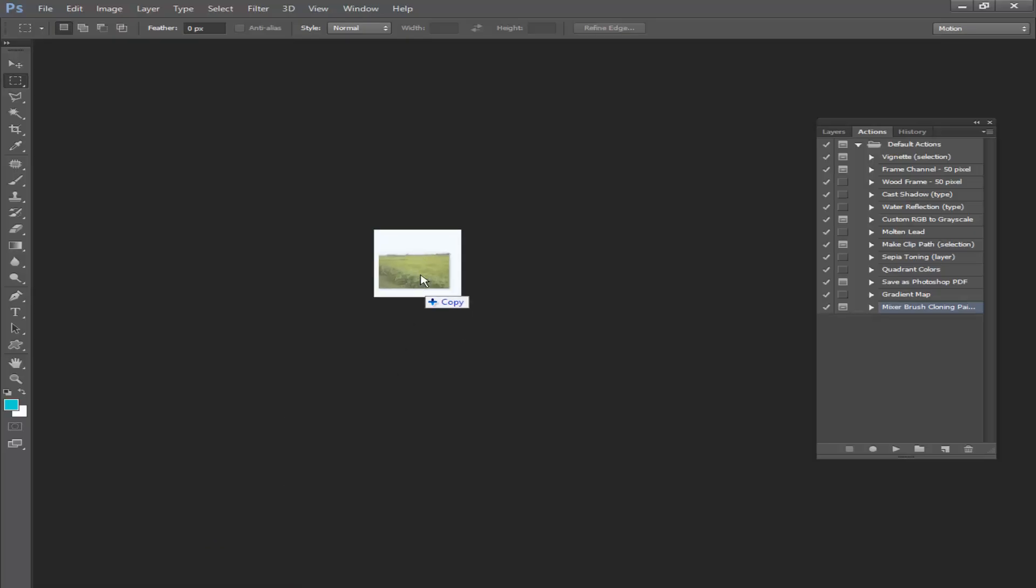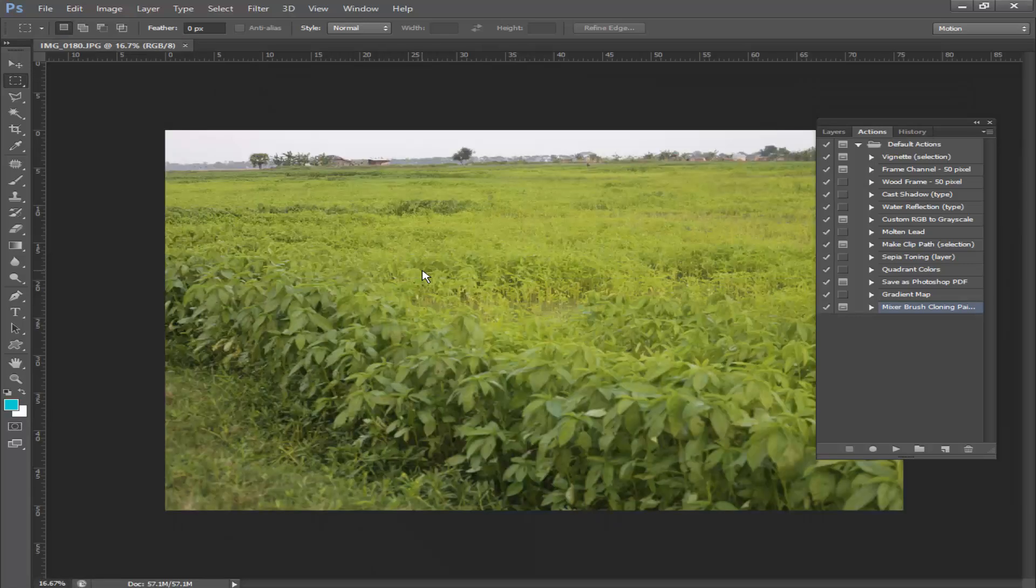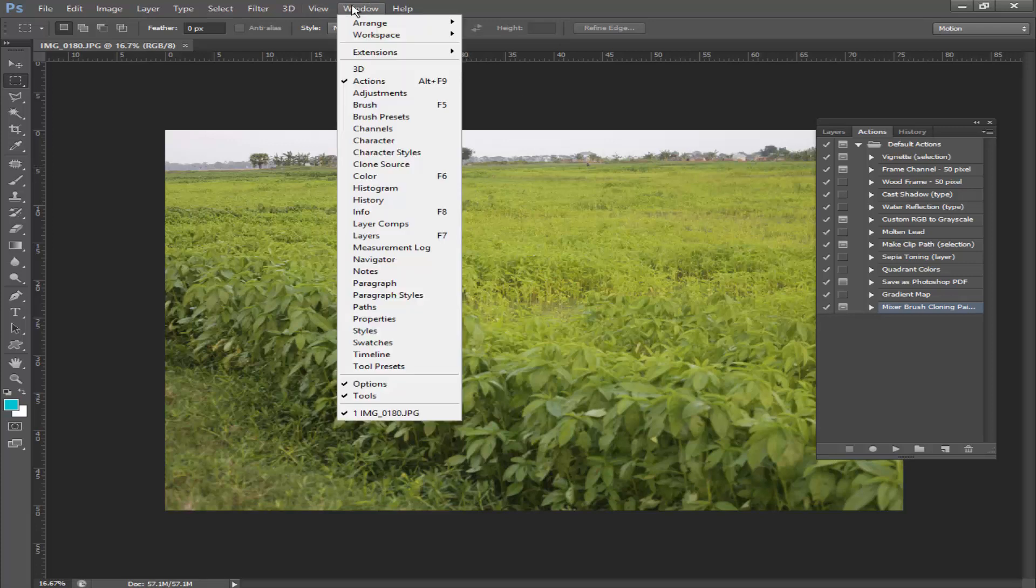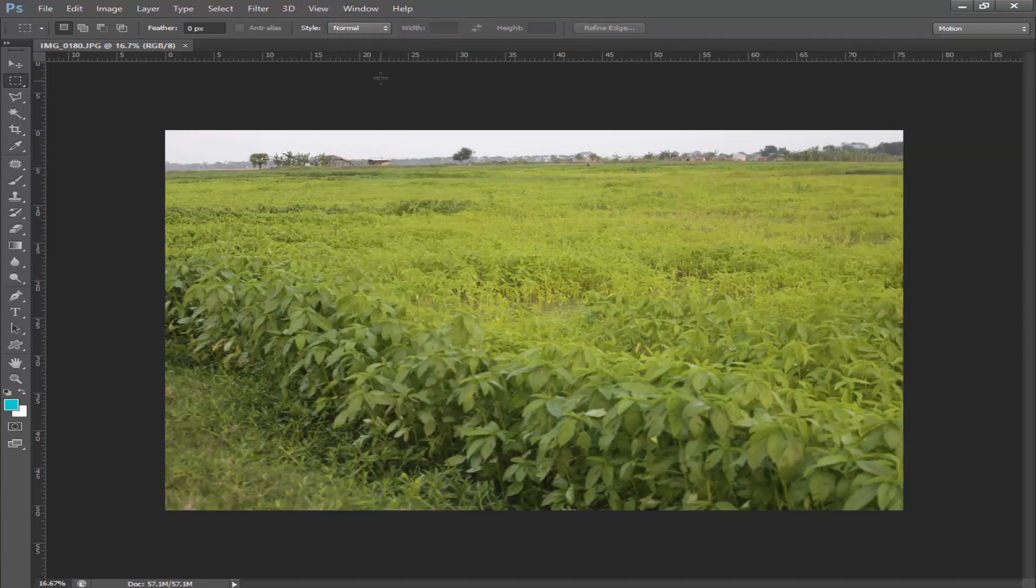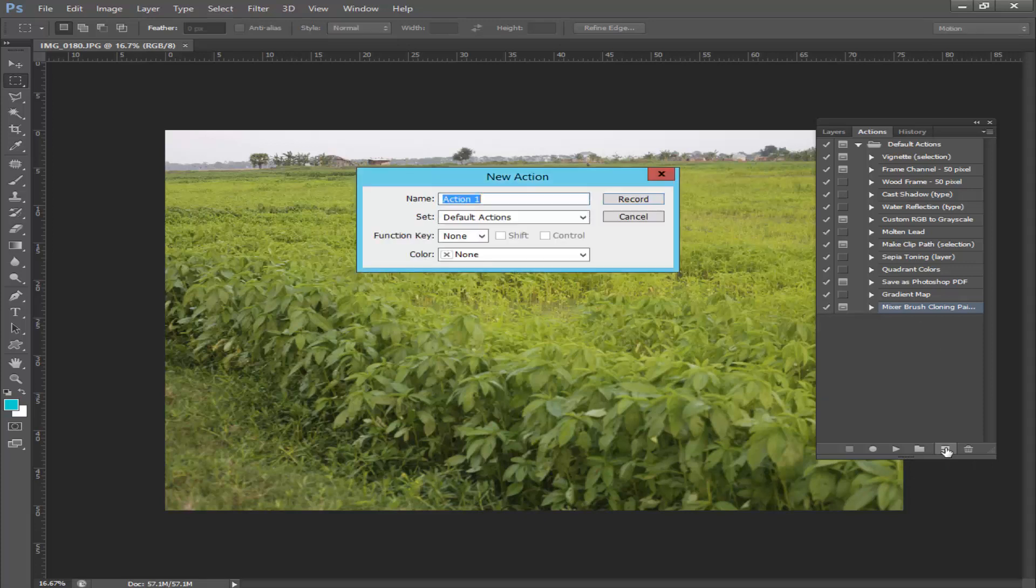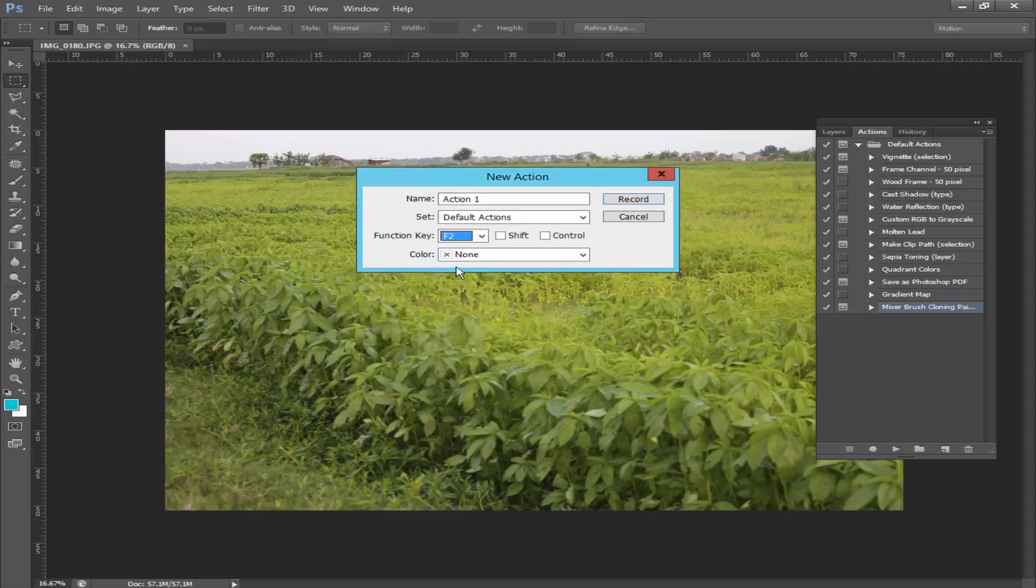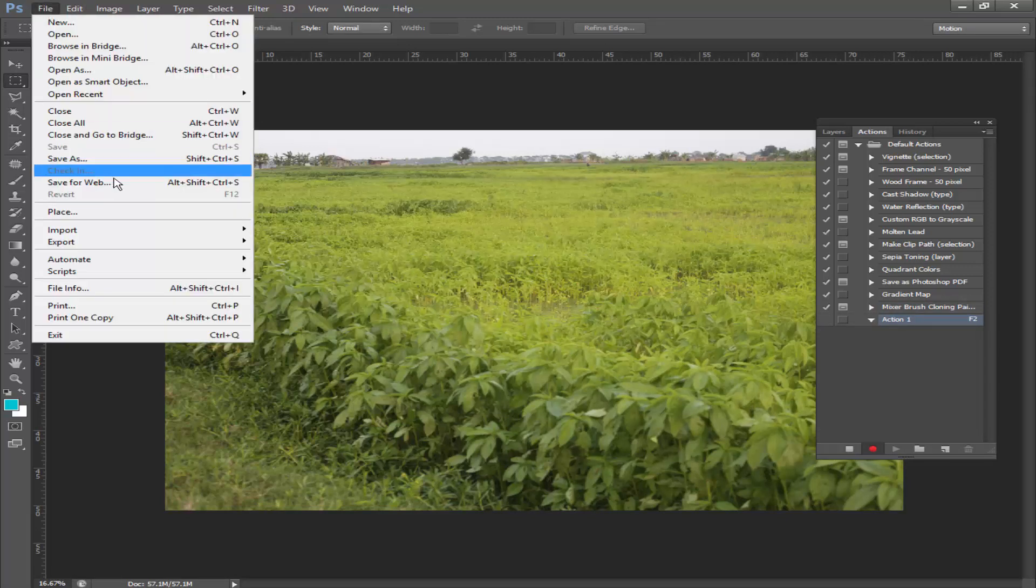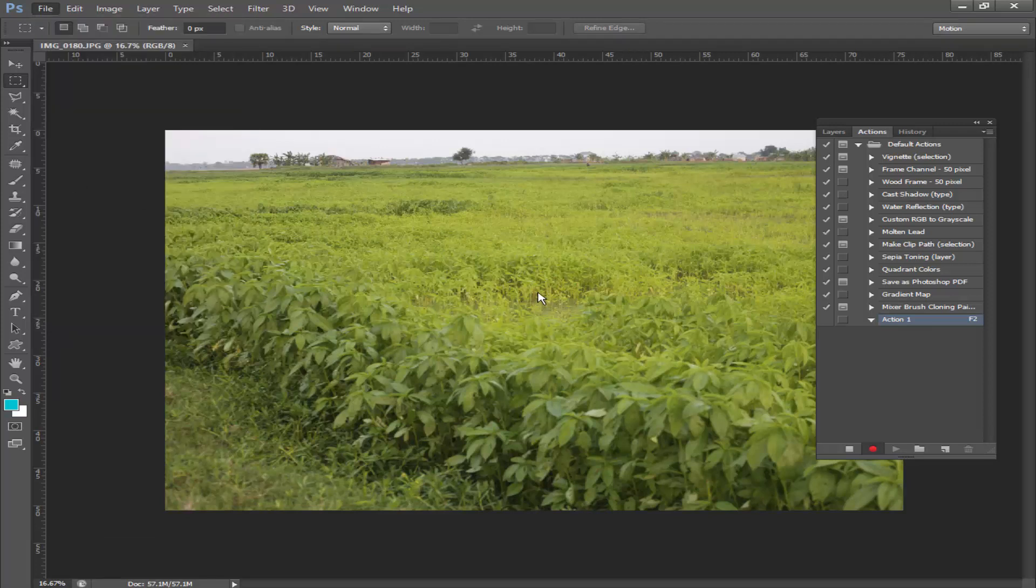Now I will reduce this image size and I will record this image with Action. Go to Windows, click Action and set the action. Click new action and function key, add to and click record. Go to File menu and click Save for Web.